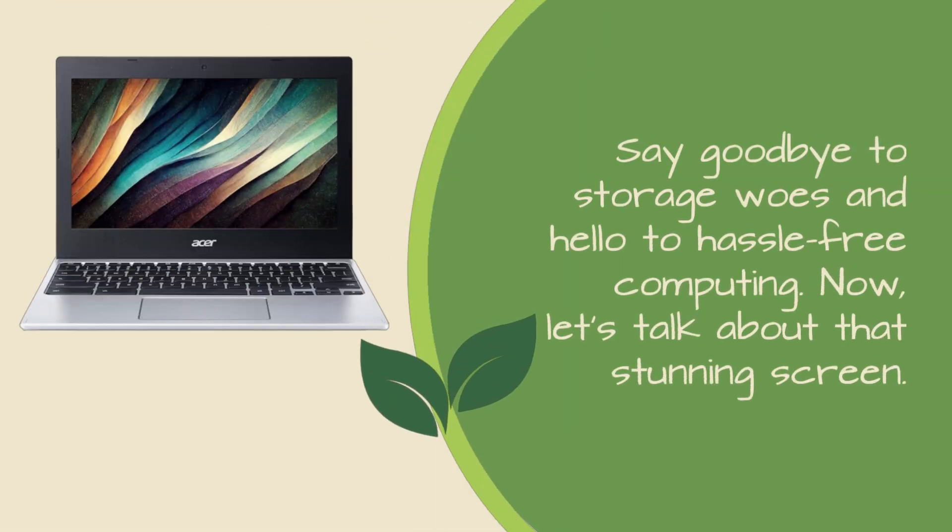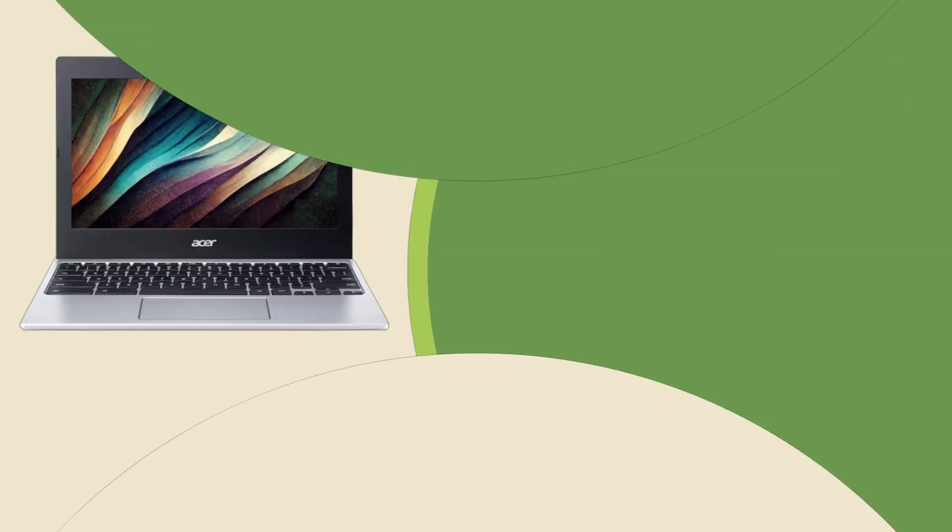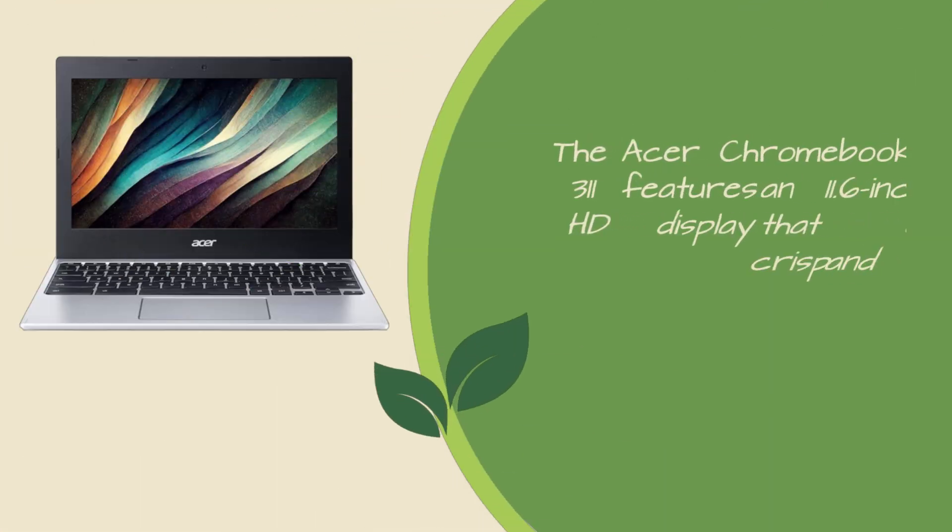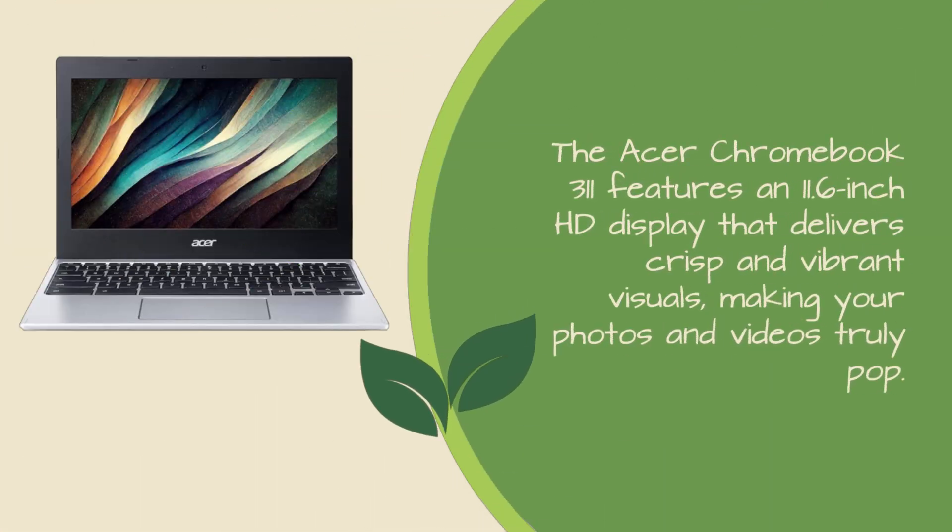Now, let's talk about that stunning screen. The Acer Chromebook 311 features an 11.6-inch HD display that delivers crisp and vibrant visuals, making your photos and videos truly pop.